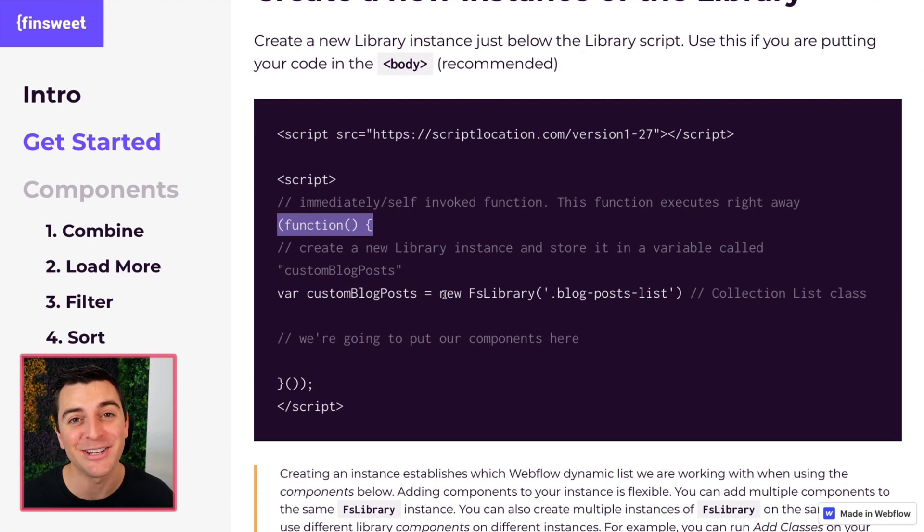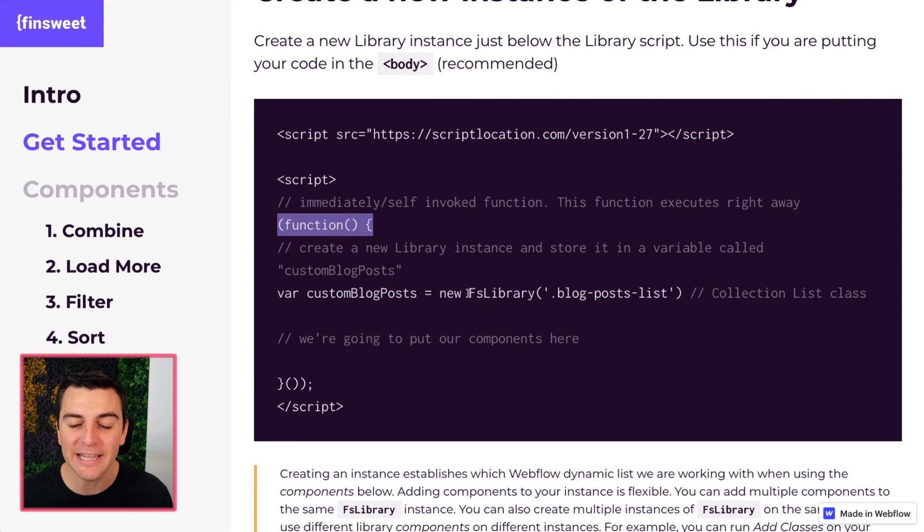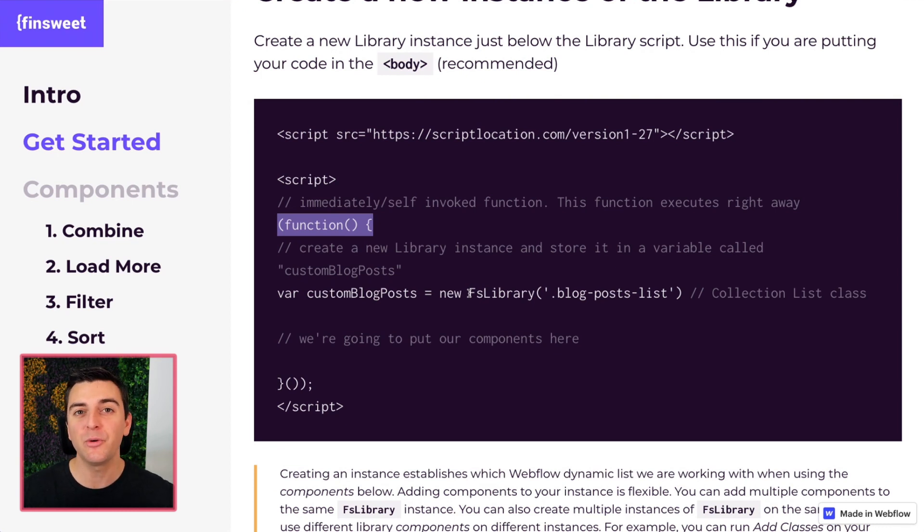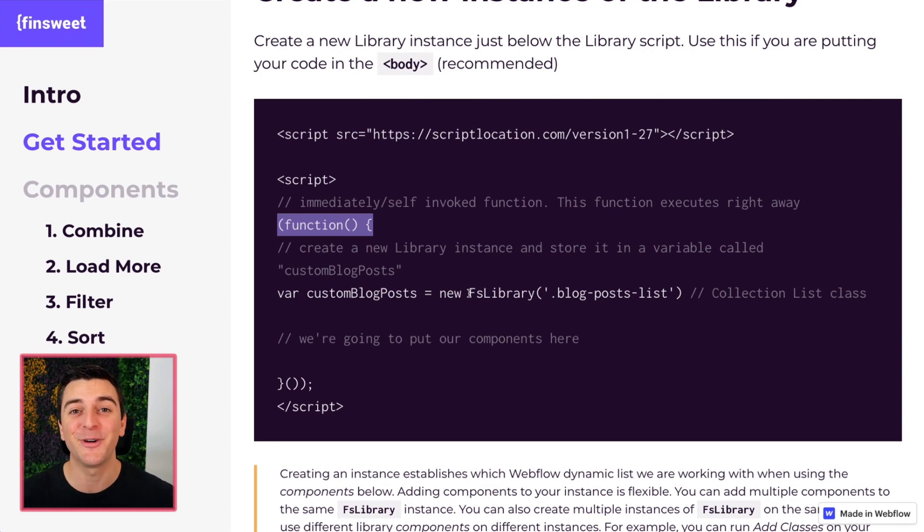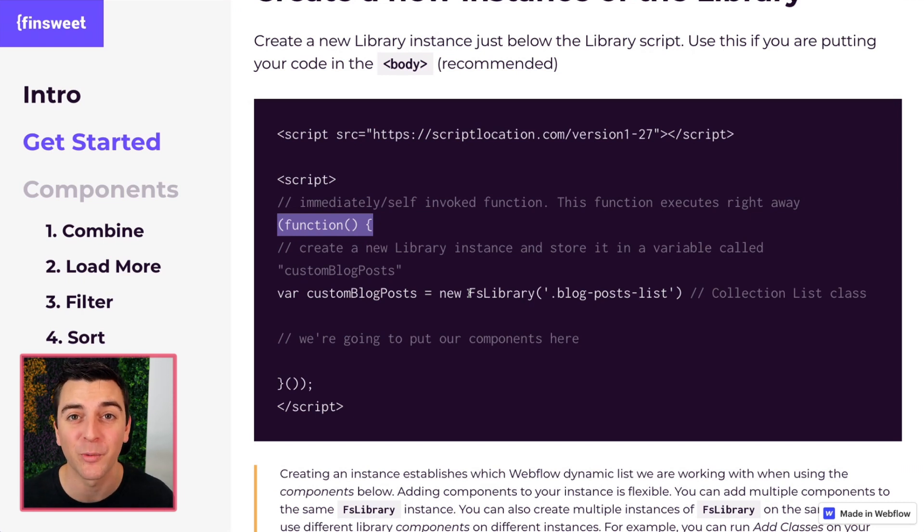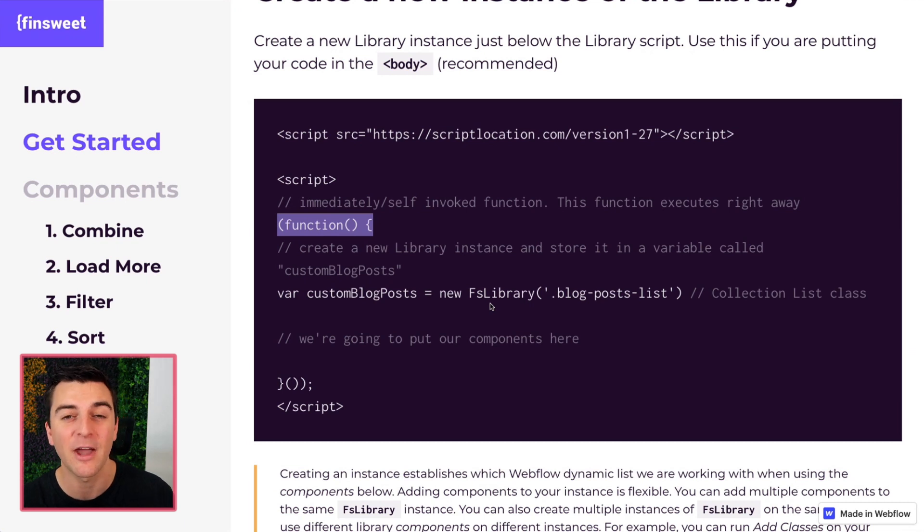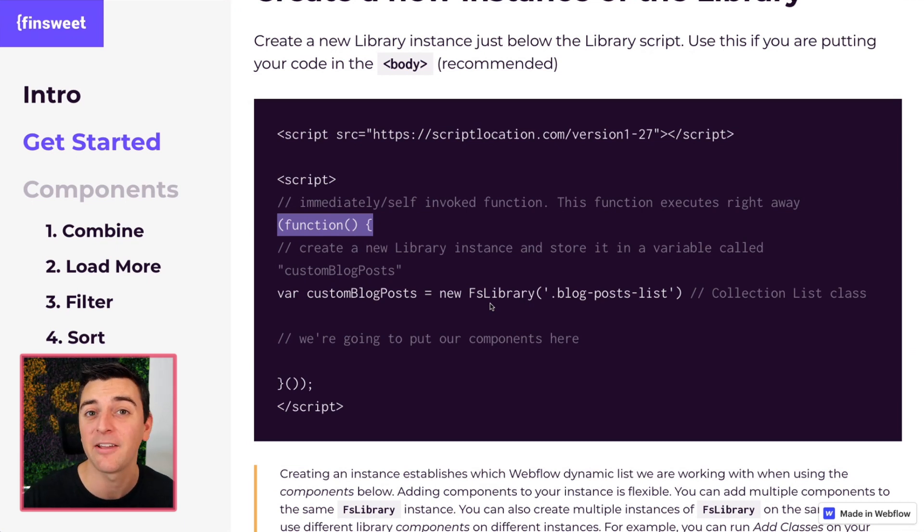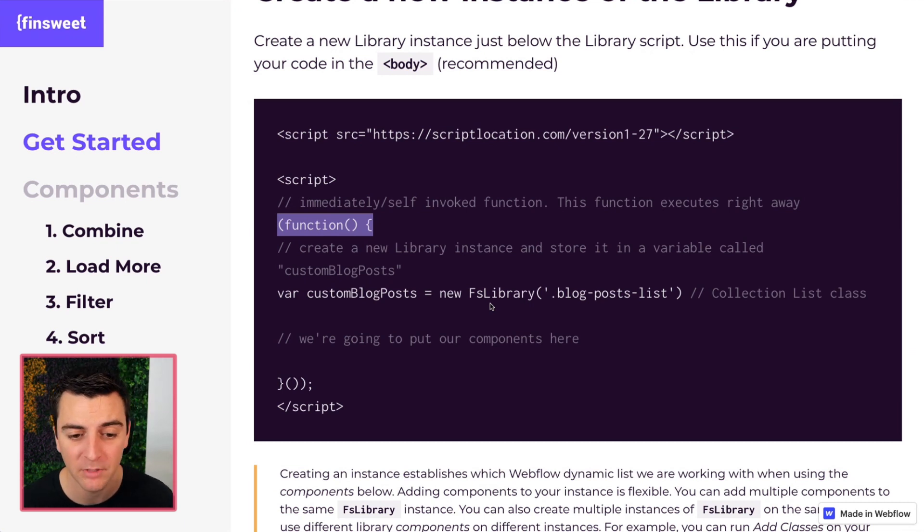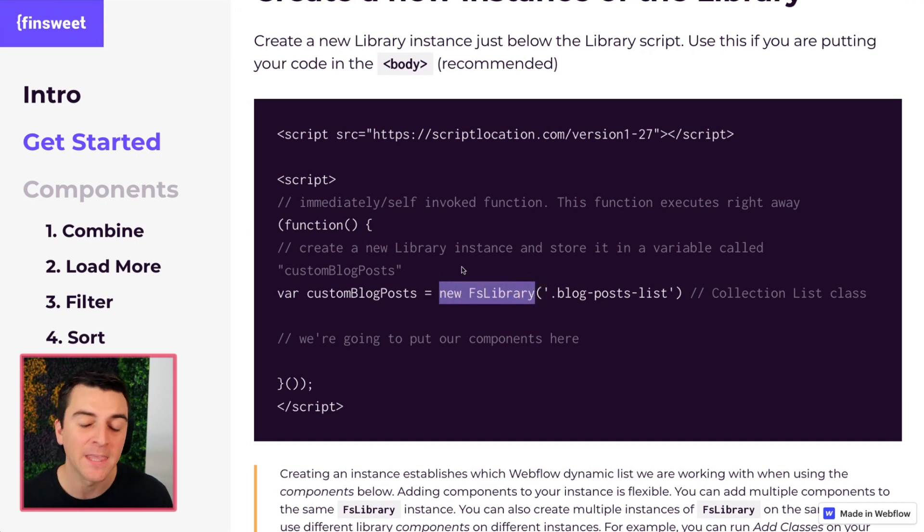So we're going to do it. And the first thing we're going to do is create a new instance of the library. A new instance is a new version, a new one, a new collection list that we're going to work with. And this is where we define the collection list we're working with that we will then add components to. So the first thing we do is create a new FS library.